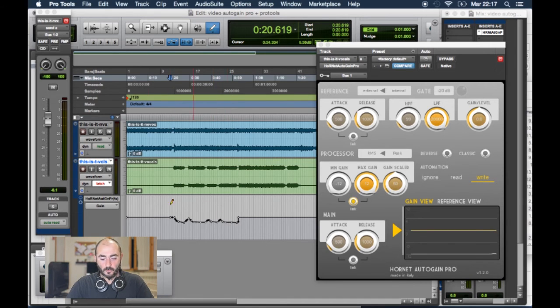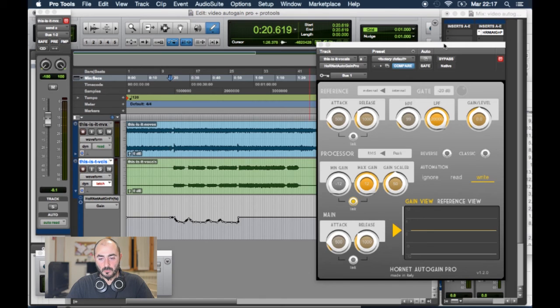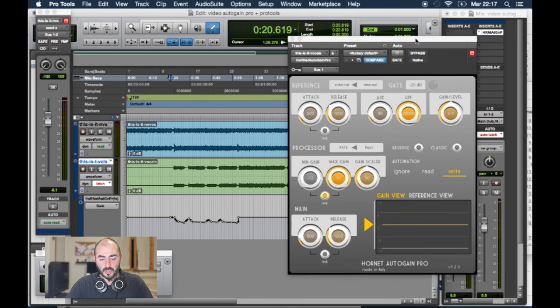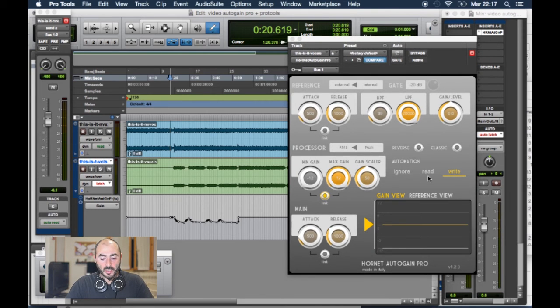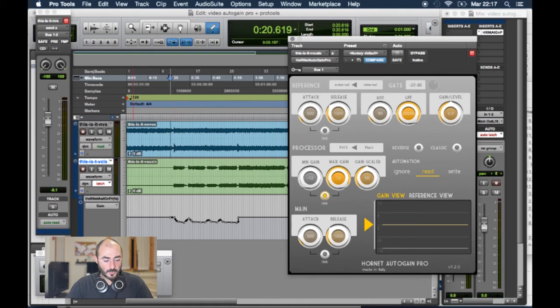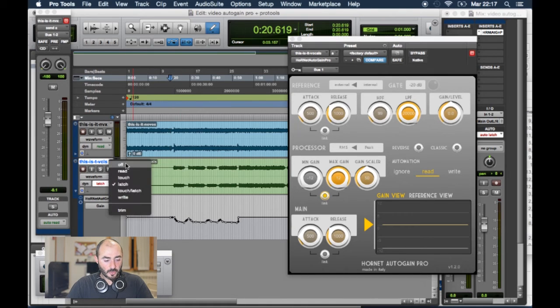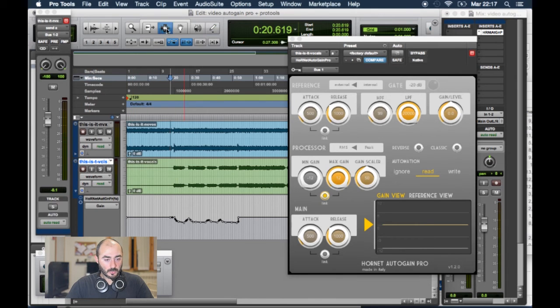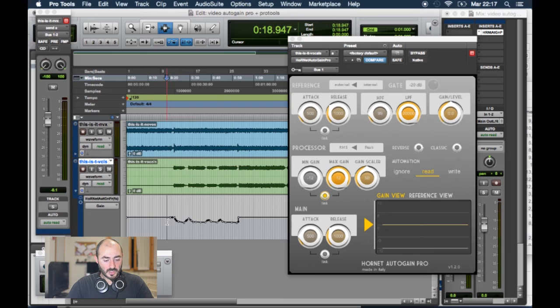But, for us, it's perfect as it is generated by the plugin. We can read it back, setting the plugin in Read mode and change it from Latch to Read. So, we start here.